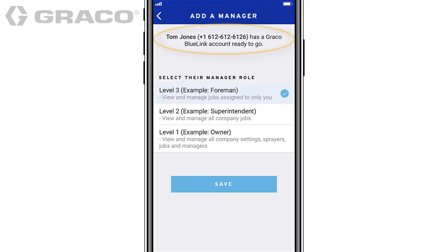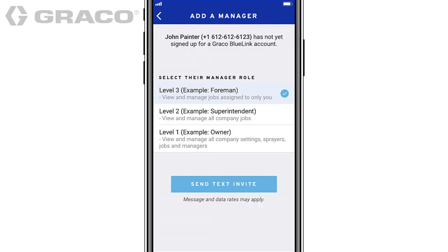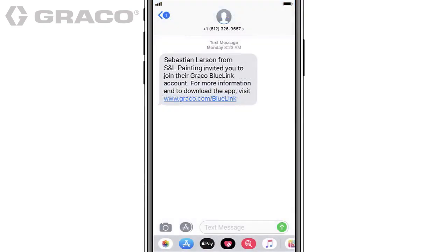If the manager already has an account, you will see this screen. If the manager does not have an account, you will see this screen and he or she will receive a text message to join the company and a link to download the app.